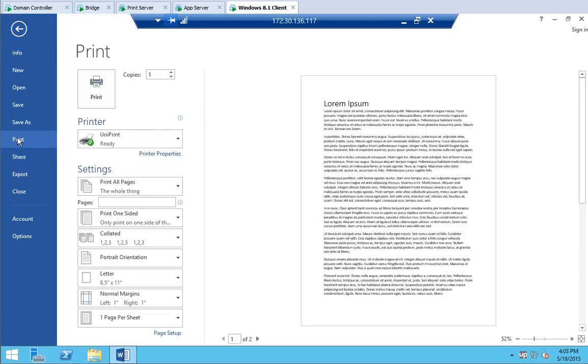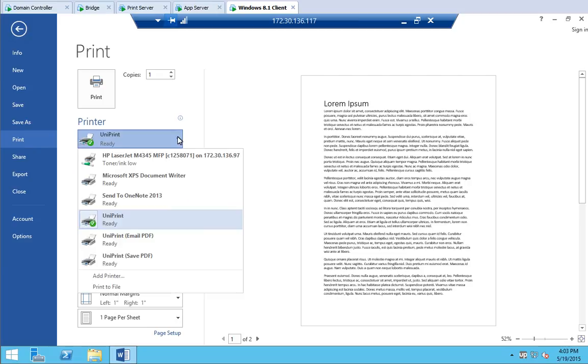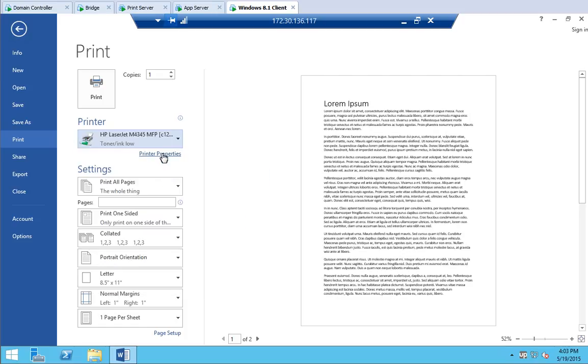Select a printer that has profiles associated with it. From the Printer list, select HP LaserJet M4345 MFP. To select a profile, click Printer Profiles.